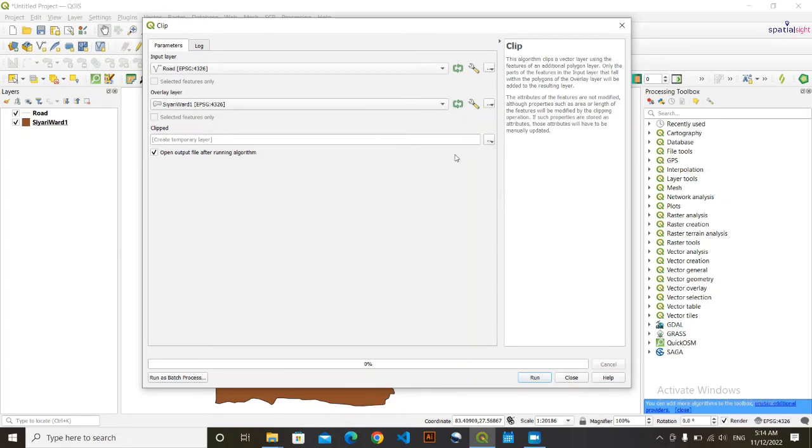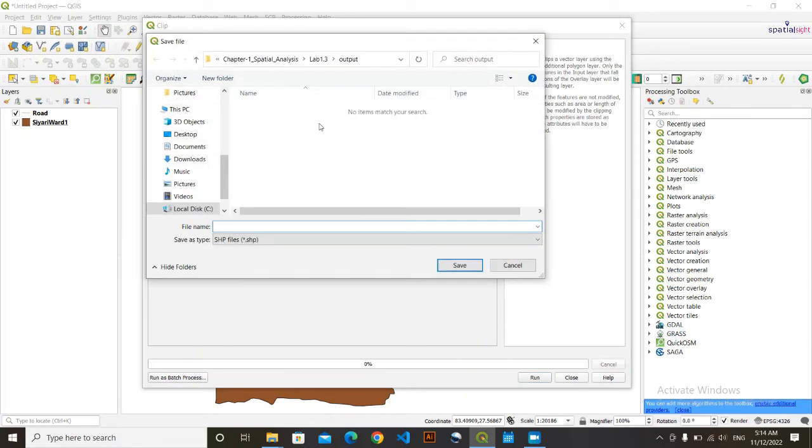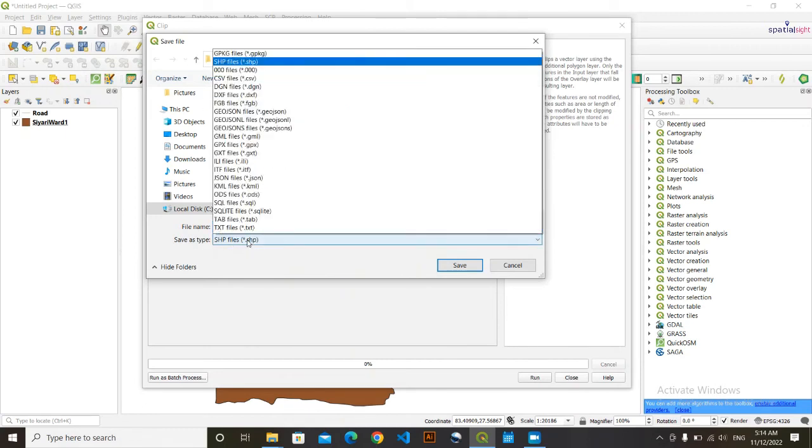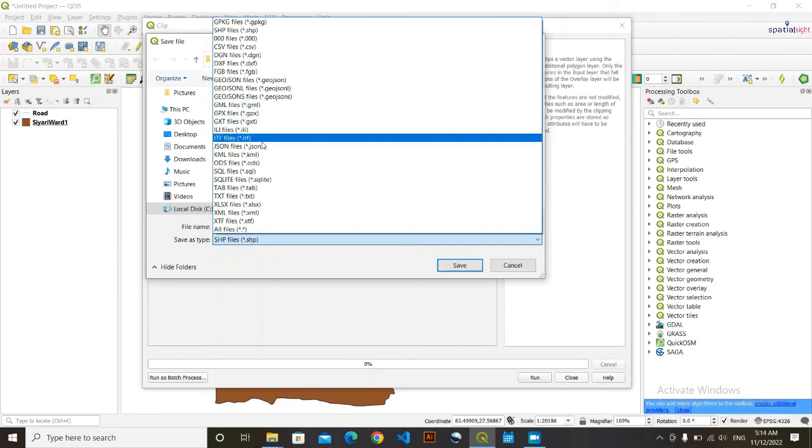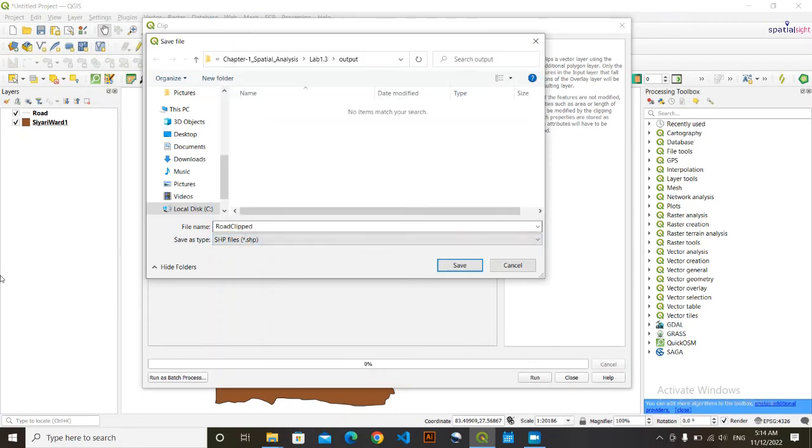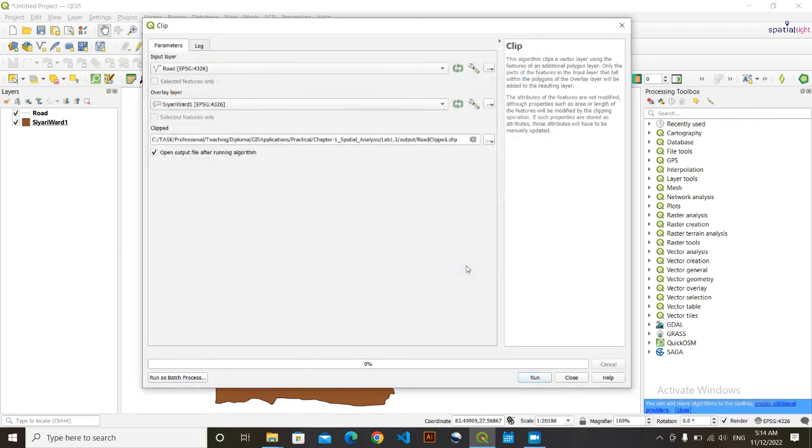This will be your output - Road Clipped. And you can save this in different formats, shapefile or according to your purpose of analysis. Here I am saving it as a shapefile. So after doing this, click on Run.